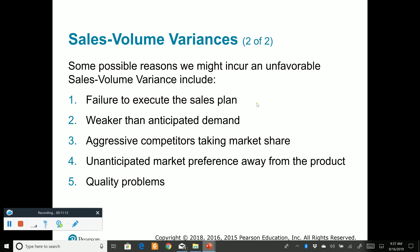We can see some possible reasons for sales volume variances: failure to execute the sales plan, weaker than anticipated demand, aggressive competitors taking away our market, unanticipated market preference away from our product, quality problems. The whole idea of analyzing actuals versus budget is to investigate and find out why we had variances — both favorable and unfavorable. Both should be investigated so we can learn from our issues.